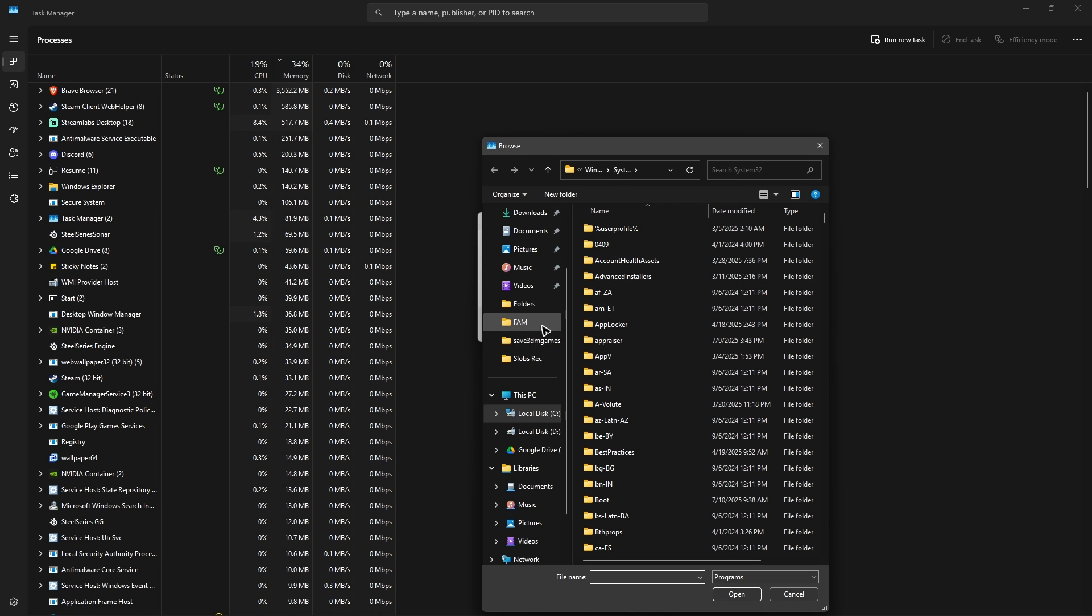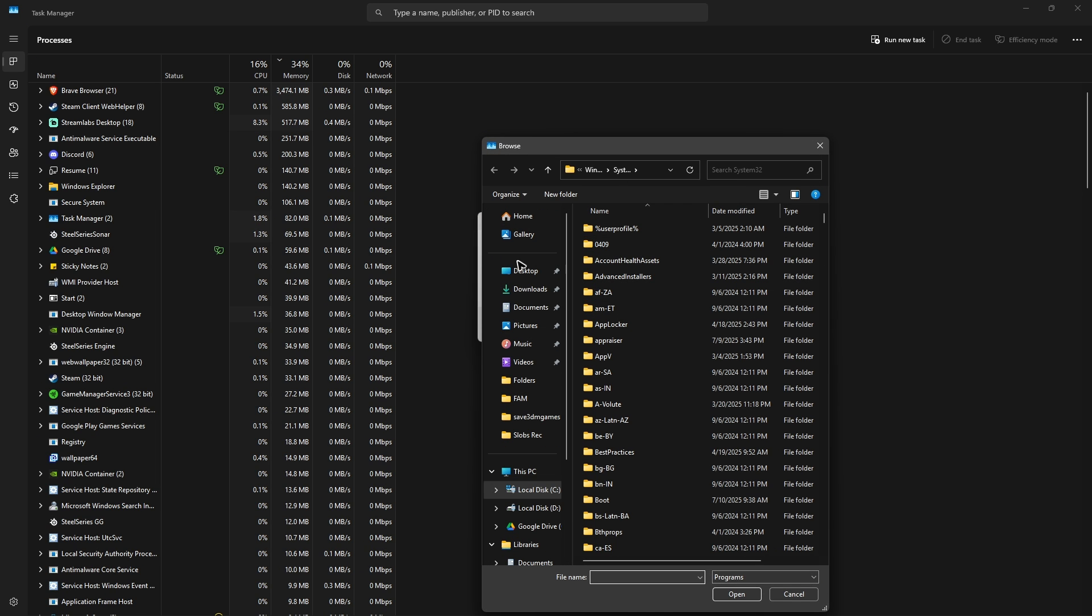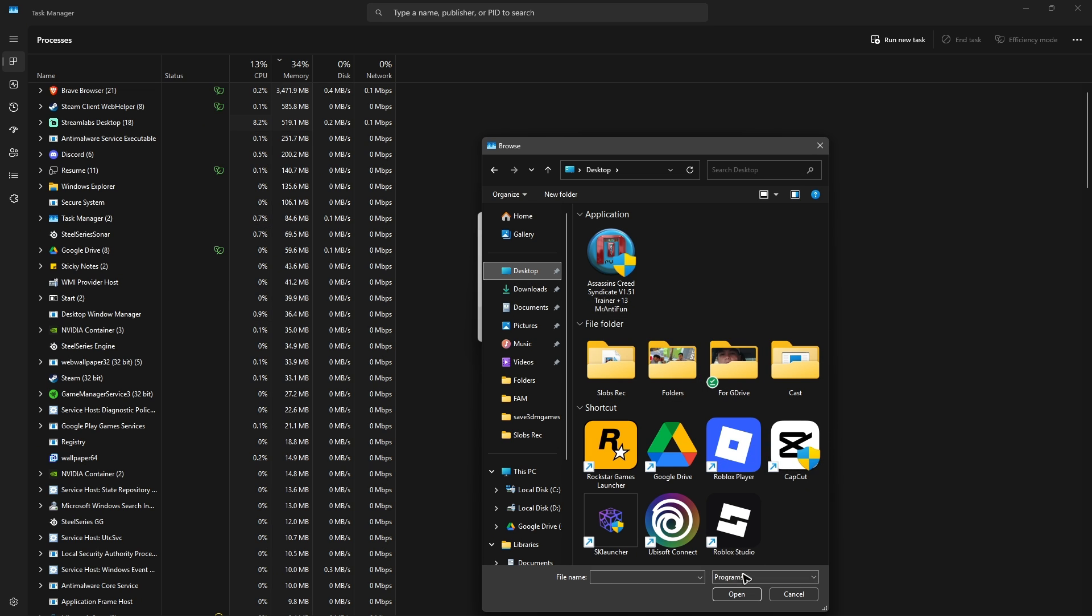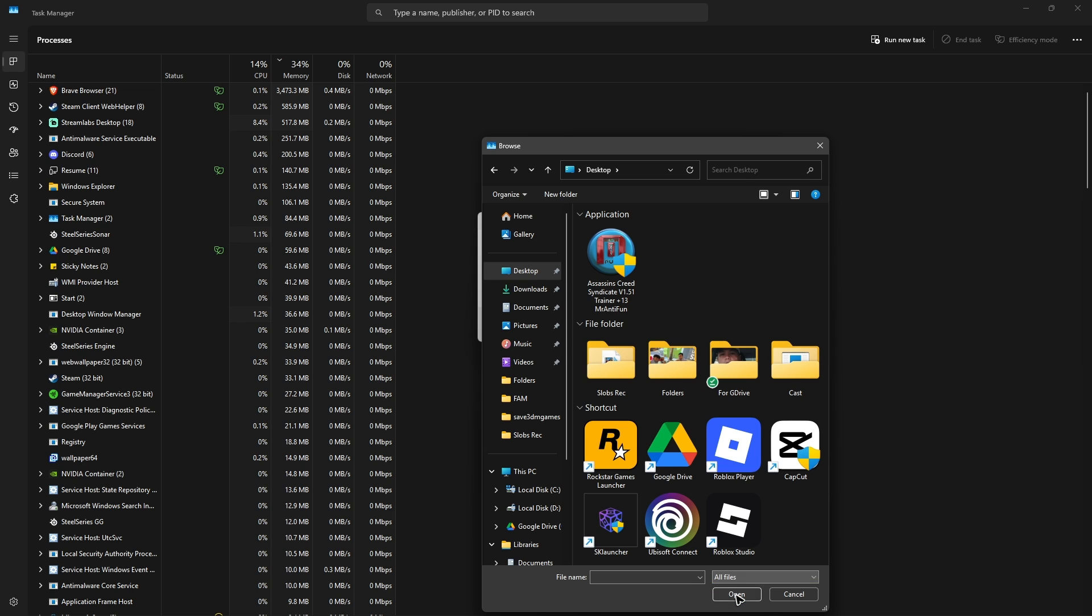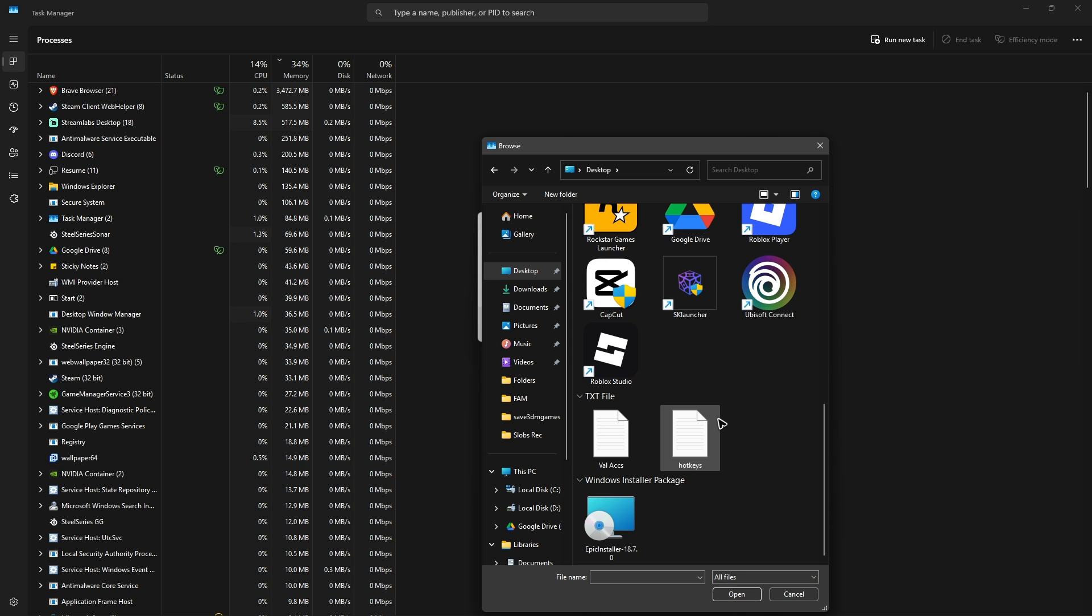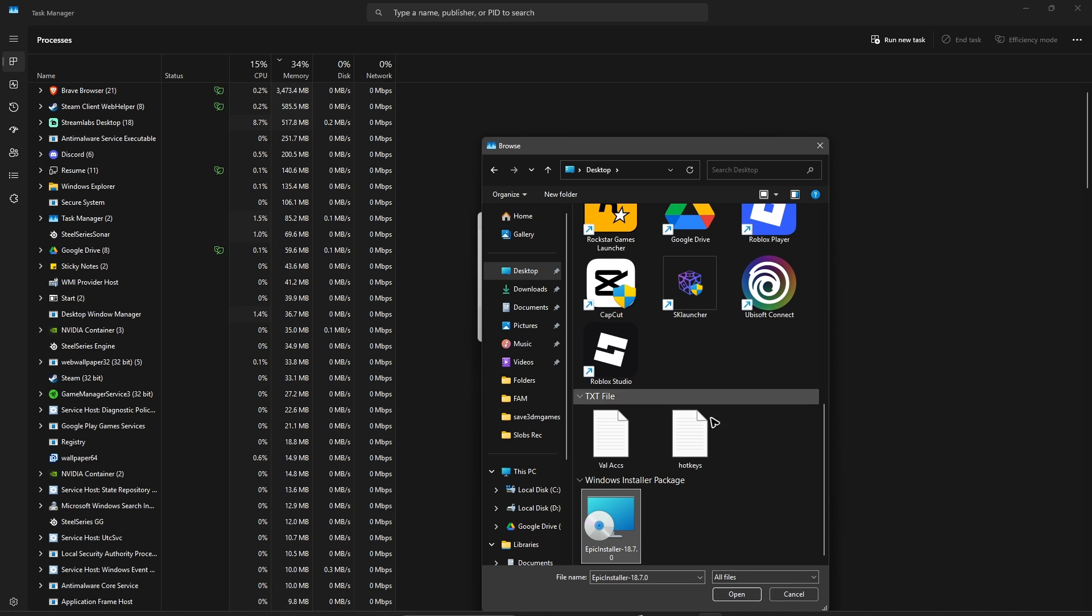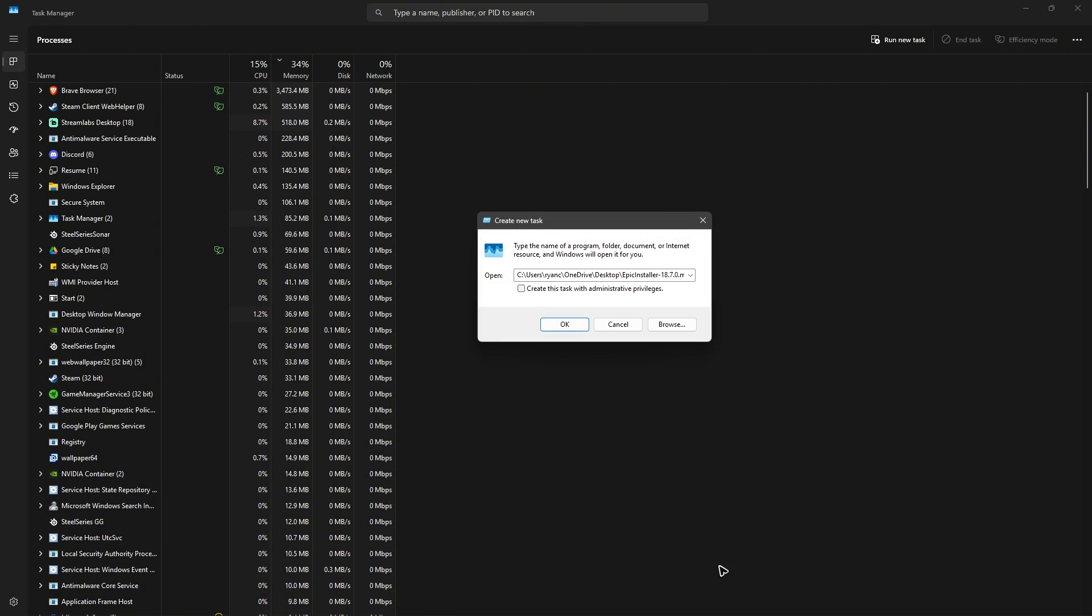Now go ahead and find the installer. For example, right here, I have it on my desktop. So if I can't find it, I'm just going to go over to the programs right here. And select all files. I'm going to scroll down and there you have it. Hit on open.